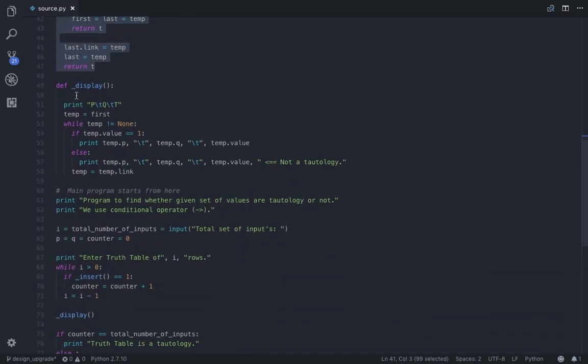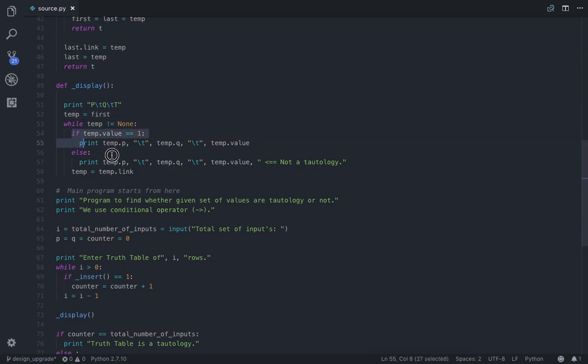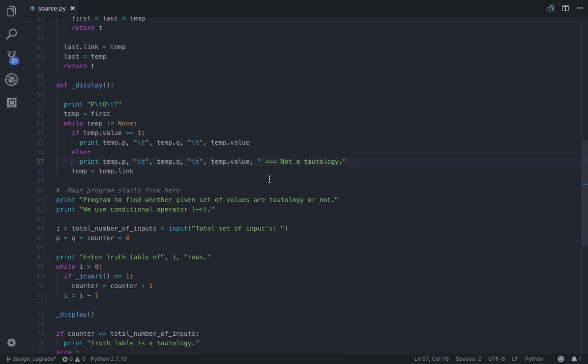Next comes the display function. As usual, first I took temporarily first as the temporary node, then until the temporary node is none, we are displaying the table. So here is our little tiny logic which tells us where it indicates whether the given output is tautology or not.